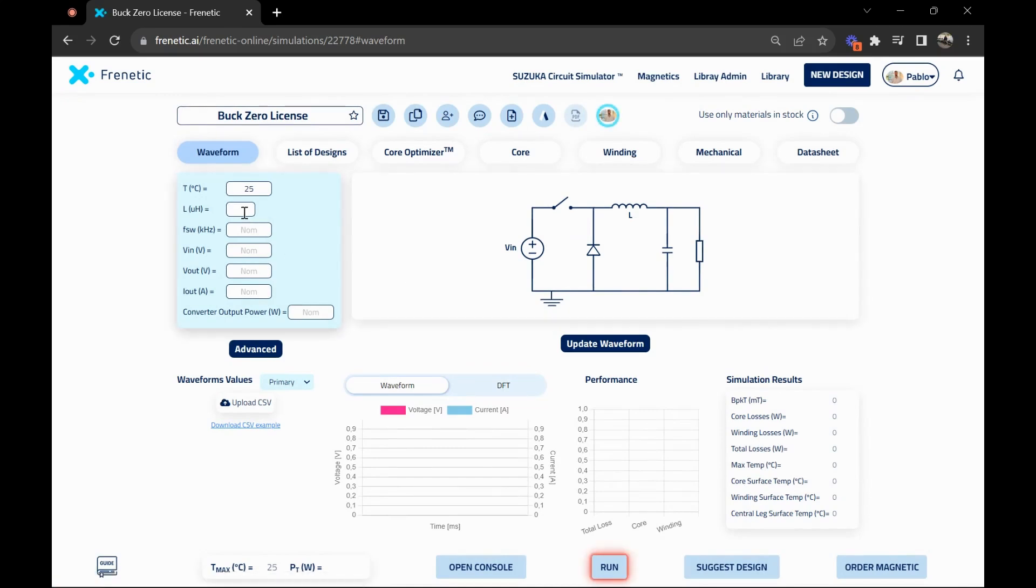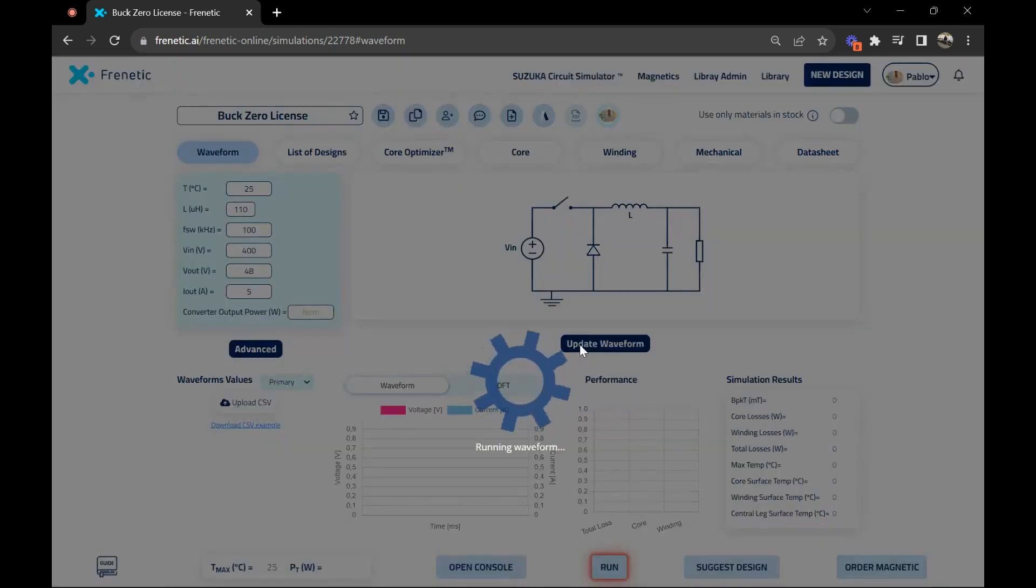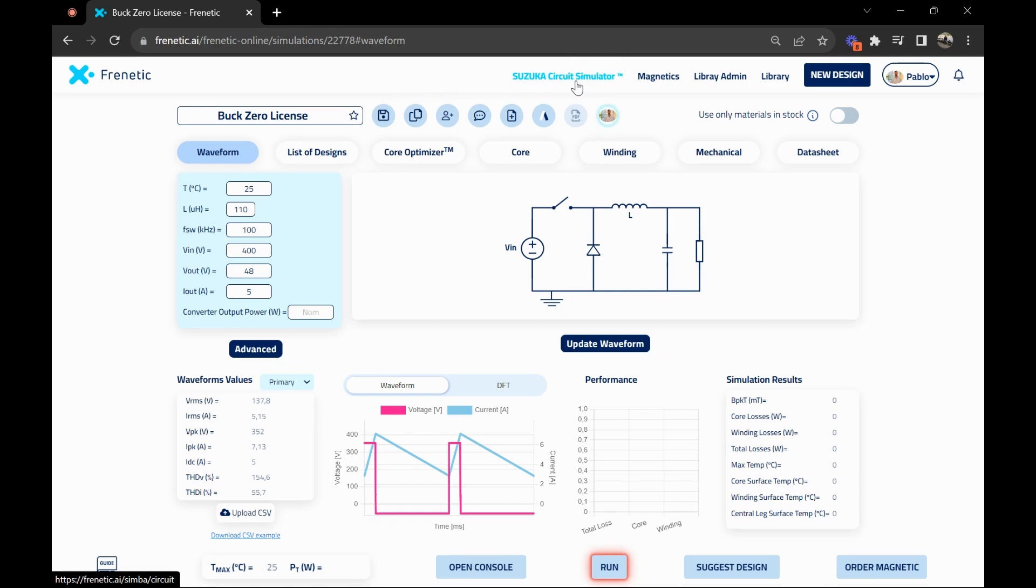Once you've done that, you'll come here to the waveform and start your design process. You have several options. The first one is filling in the values and the tool will automatically generate the waveform for your inductor. You click update waveform and you have the waveform very fast. The other option is to upload a CSV file that you can build with our Suzuka circuit simulator. That way you have a full and complete design done with us and it's fully integrated.